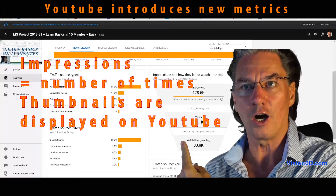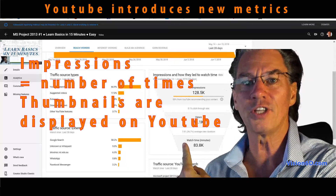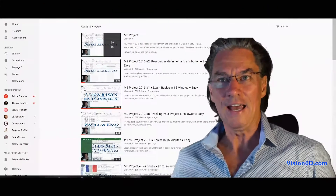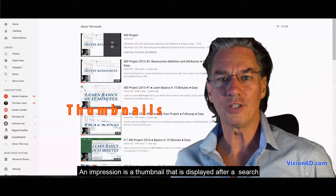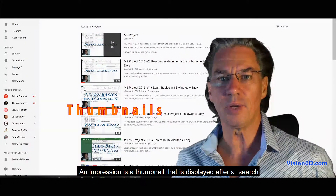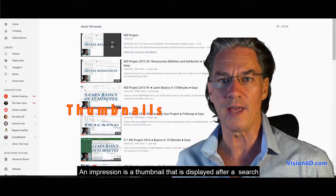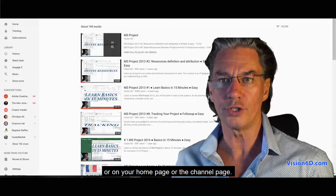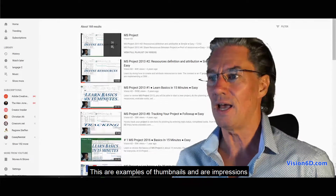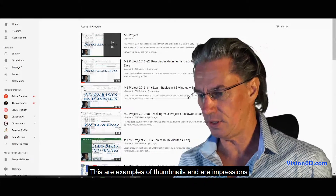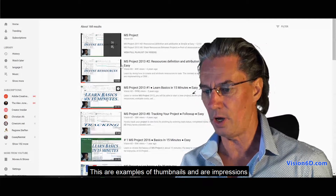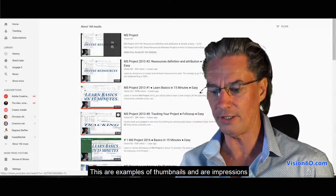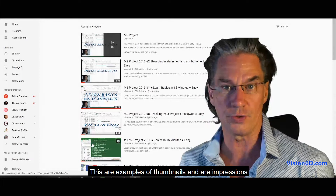Impressions are the number of times your thumbnail is displayed on YouTube. An impression is a thumbnail that is displayed after a search, for example, or on your homepage or the channel page. As you can see here, these are examples of thumbnails and examples of impressions.